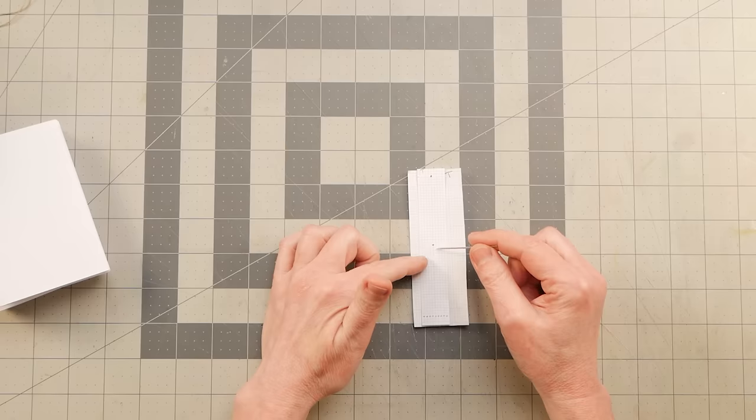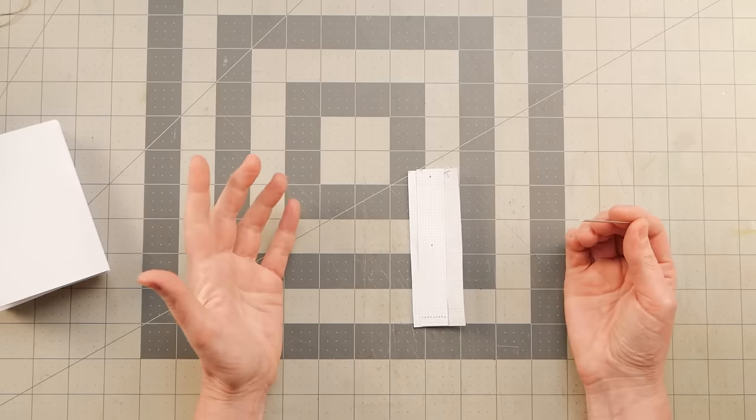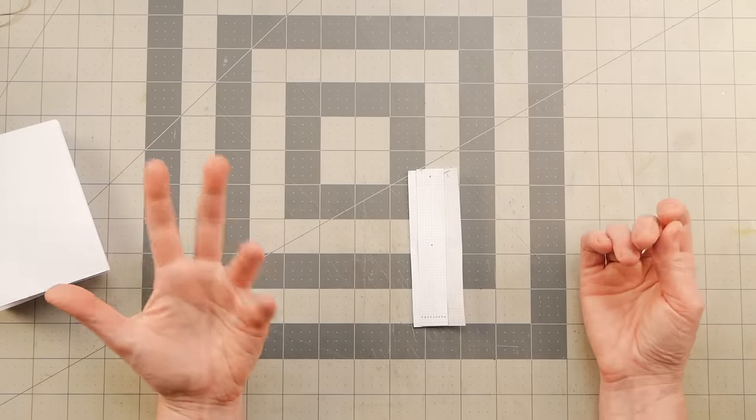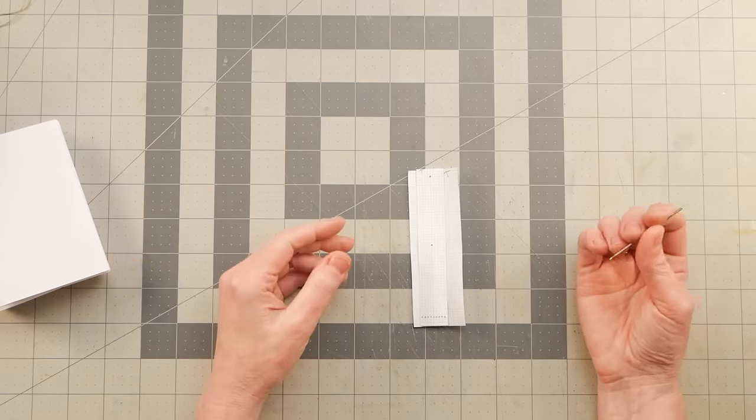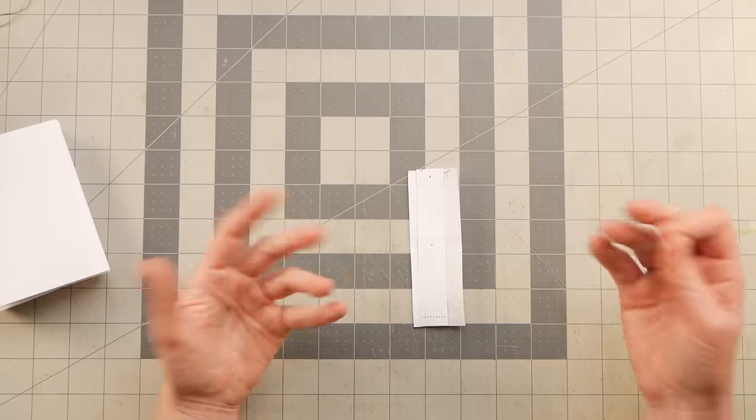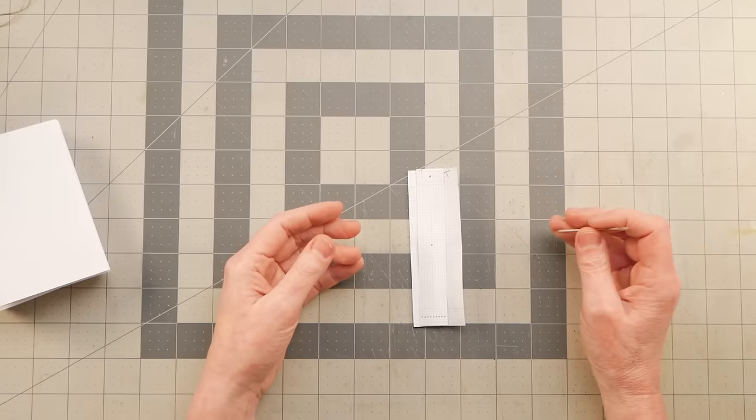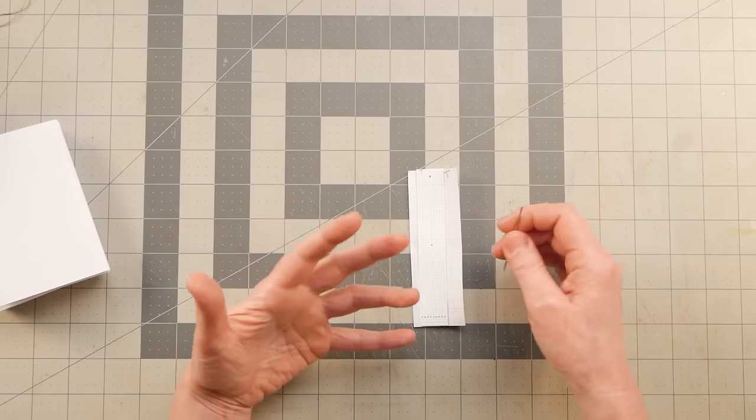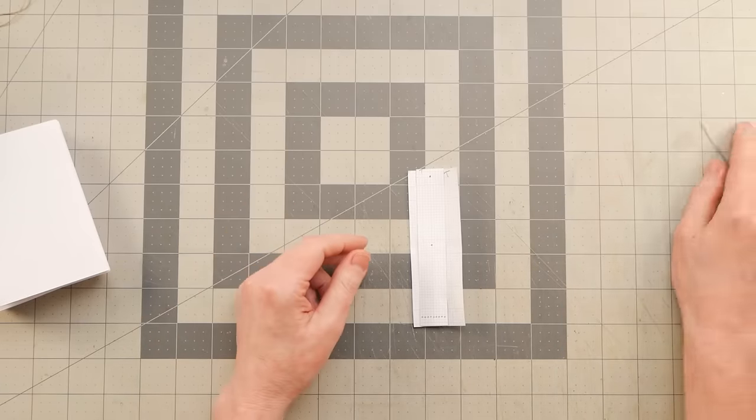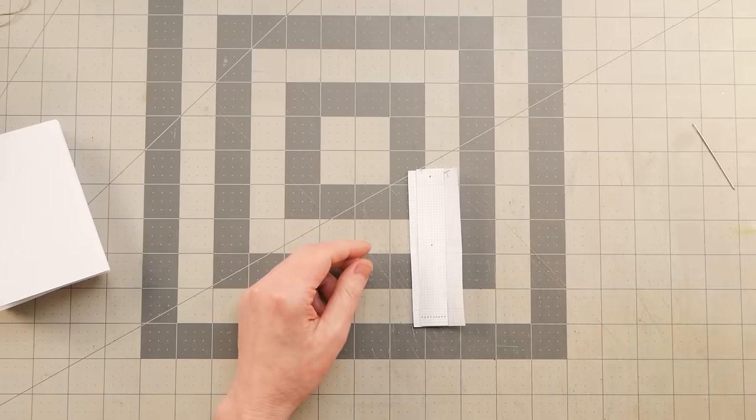If you can score some grid paper or even print some off, because I know there's free printables online that you could just probably print onto a piece of copy paper, and Bob is your variable uncle.